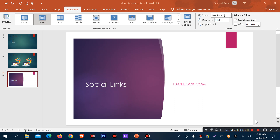Hello friends, welcome to a new transition video. Previously, I discussed about transition, presentation making, and how to play.